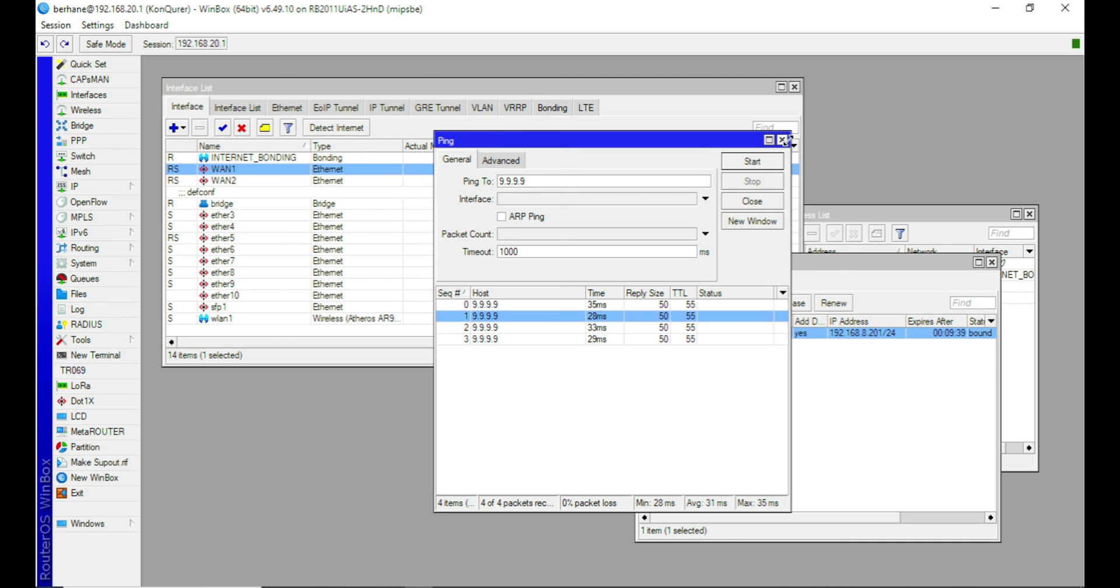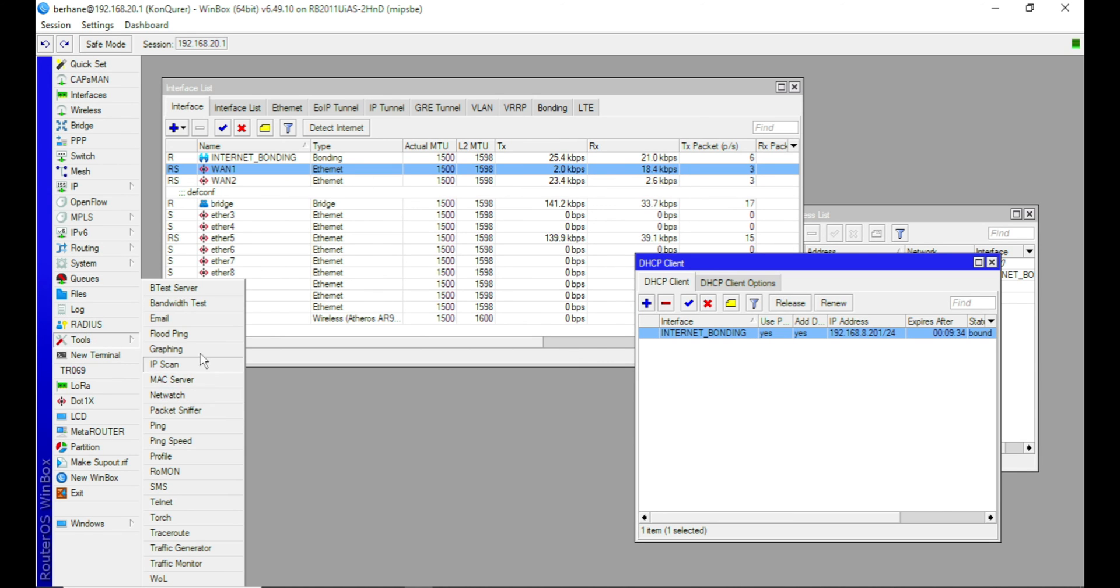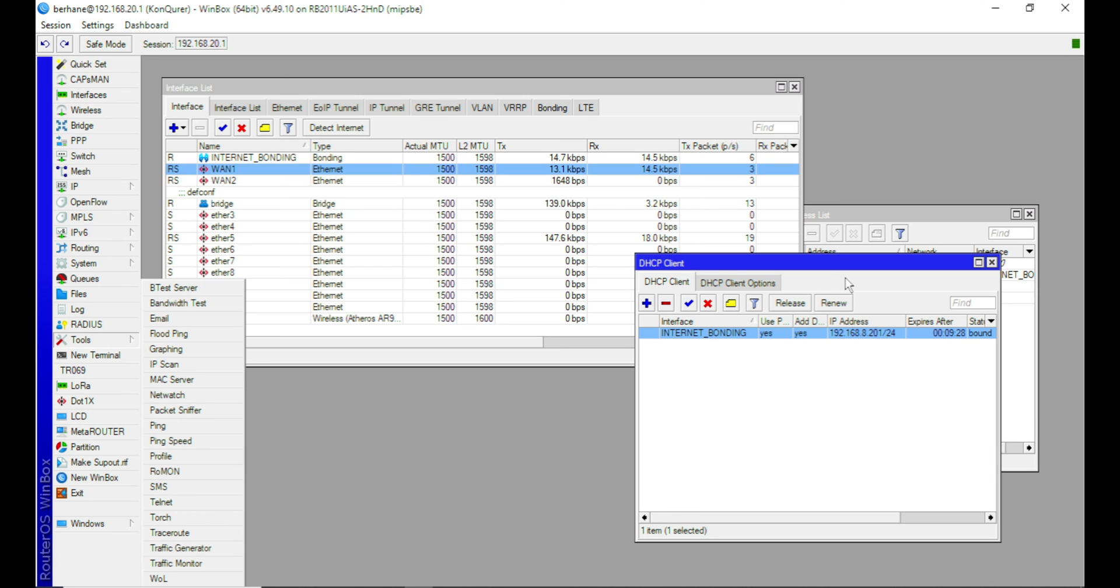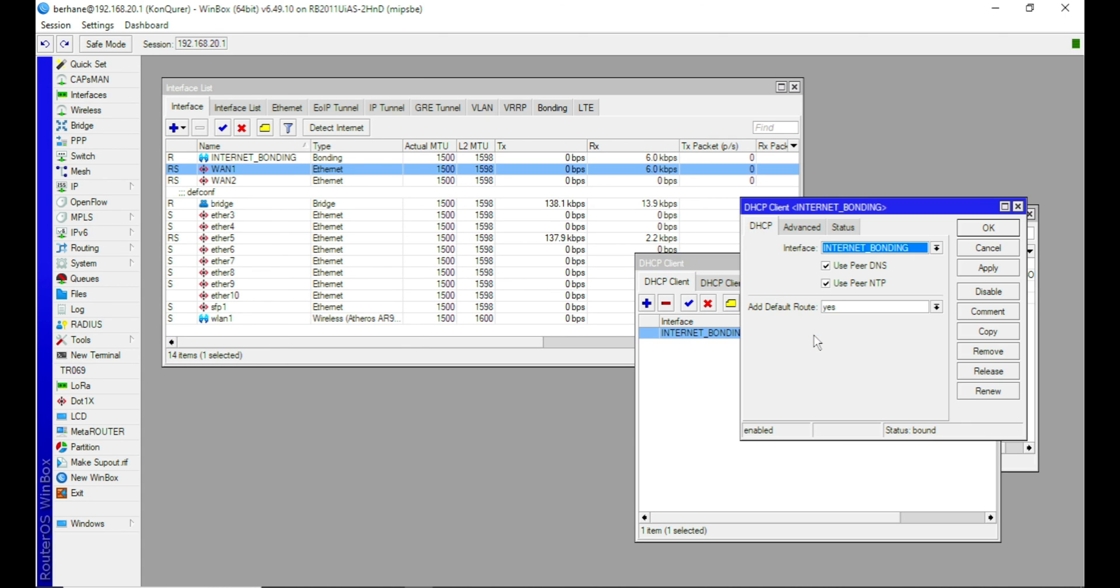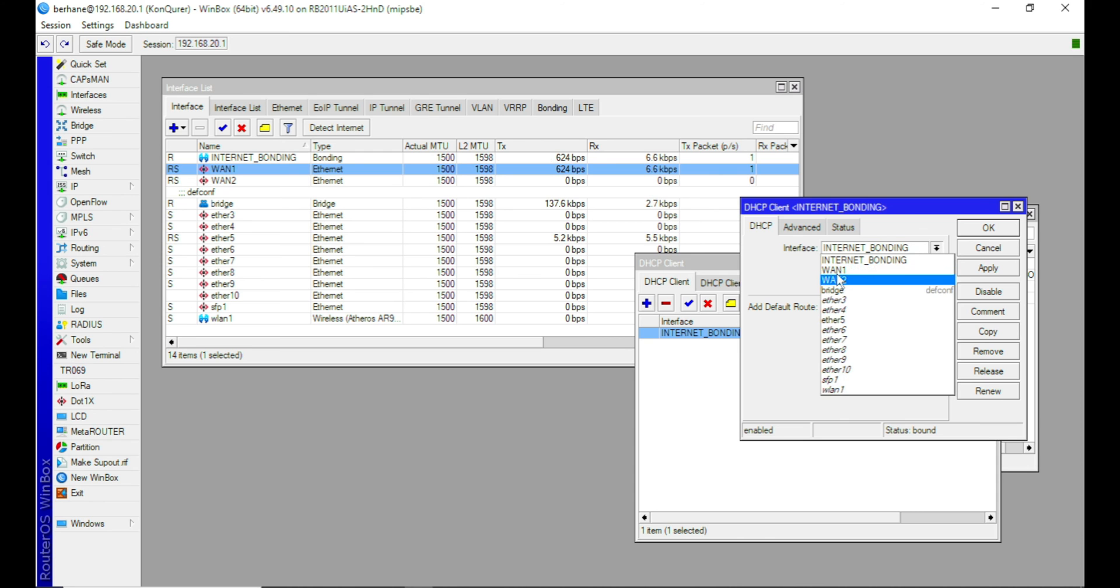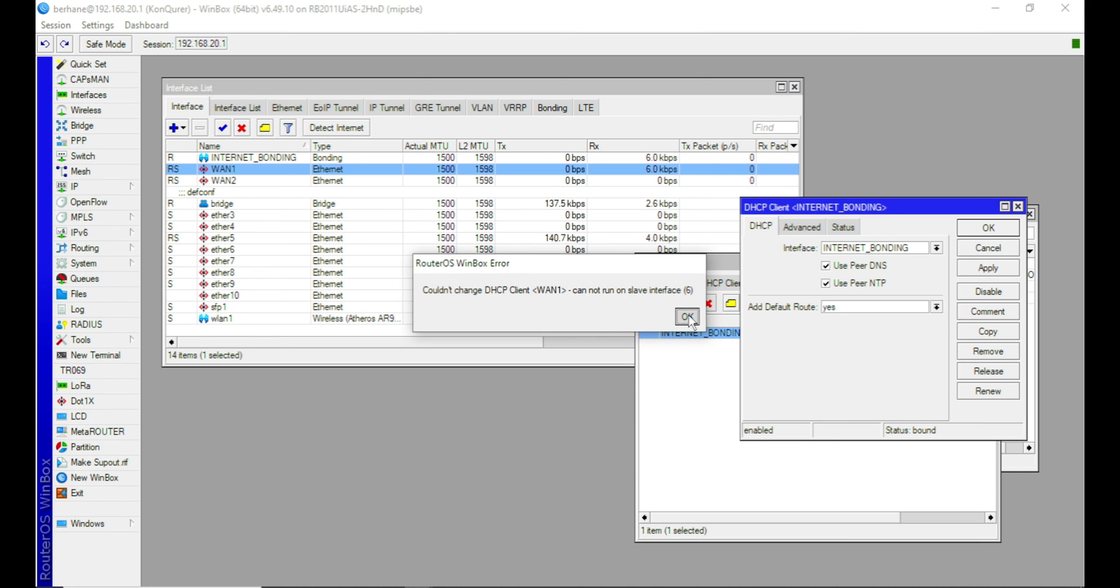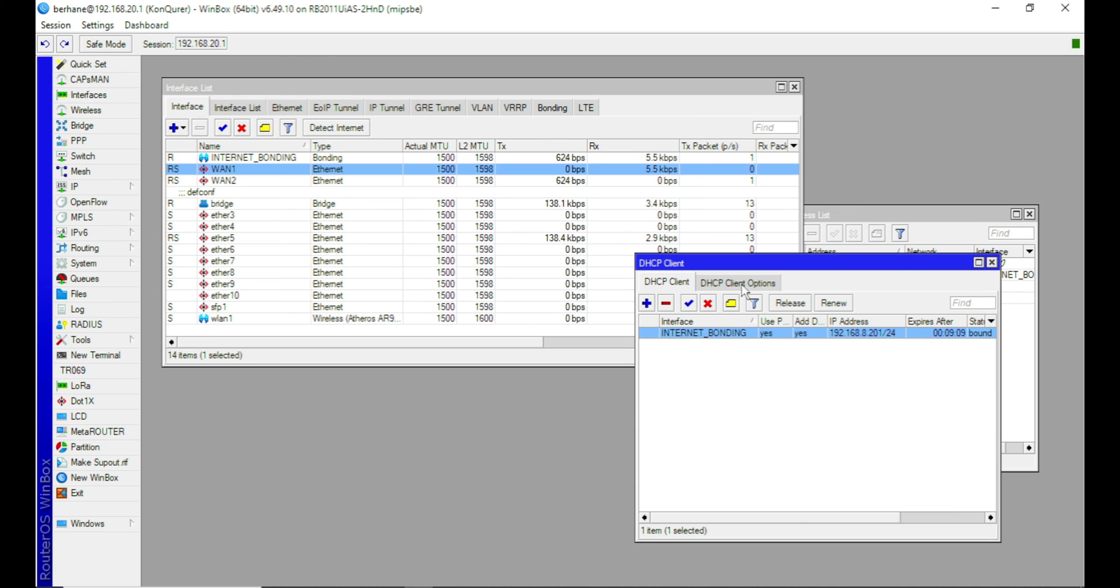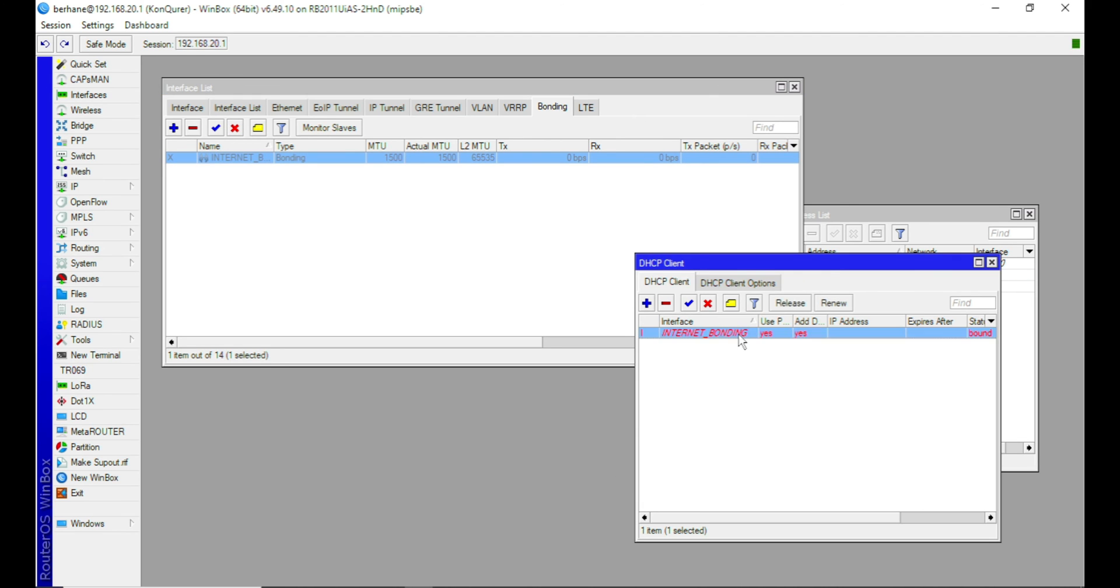Let's proceed and test the bandwidth and see if there have been any improvement. But before I proceed with this, let me first undo the bonding I just did. And then let's see.